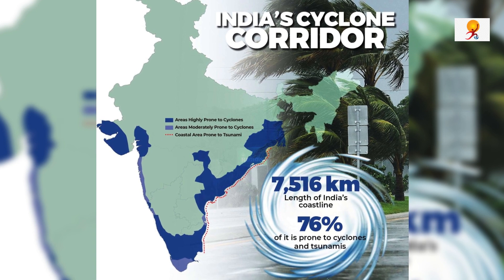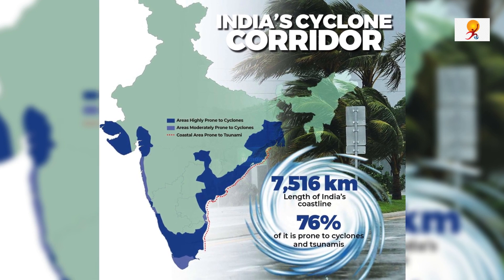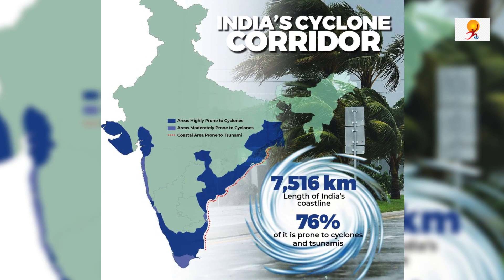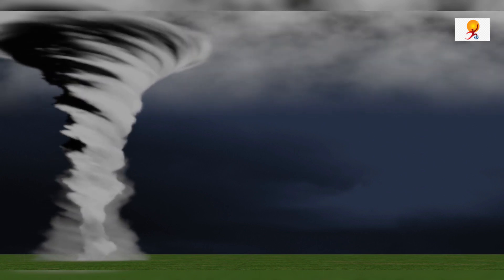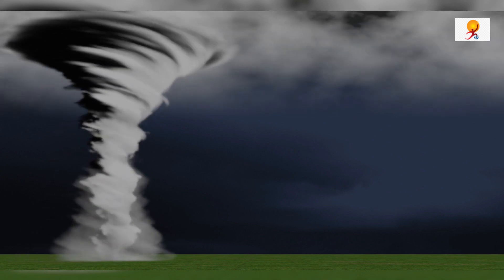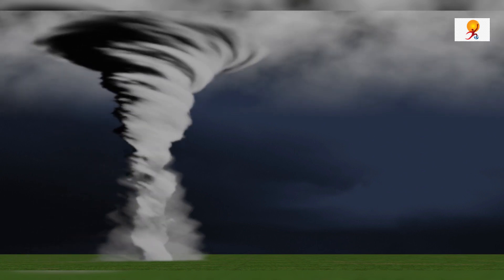These five states in India are more vulnerable to cyclone disaster than any other state in India. Now we will understand how these cyclones are named.